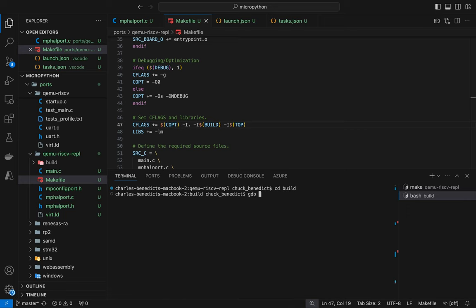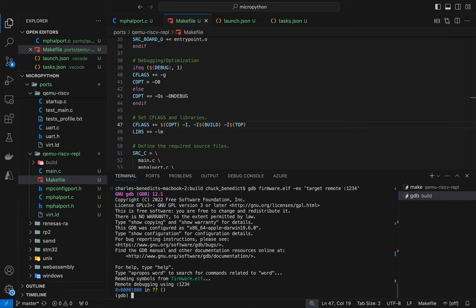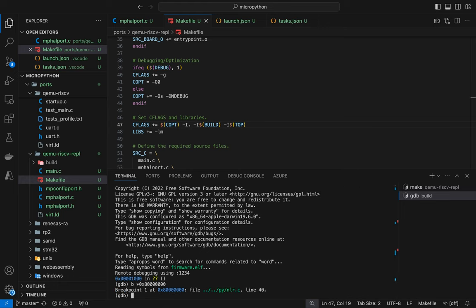And let's try to run GDB. So we need to say target remote and then give the TCP port that it's running on. And okay. So we read the symbols. That's good. Let's try to do a break on 80000000. That should be the break point.